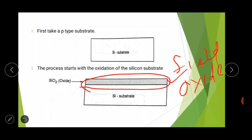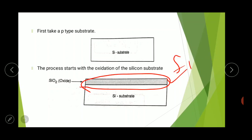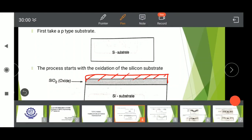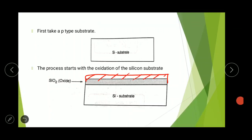The entire oxide surface is then covered with a layer of photoresist. Here we use a positive photoresist, which is initially in an insoluble condition.